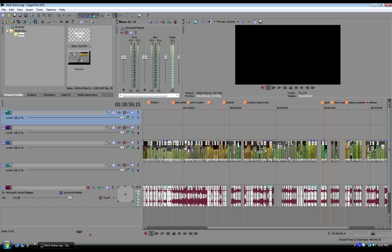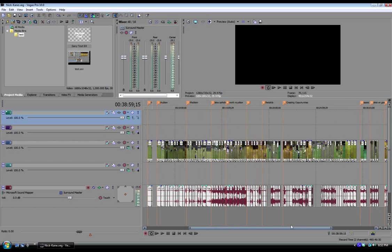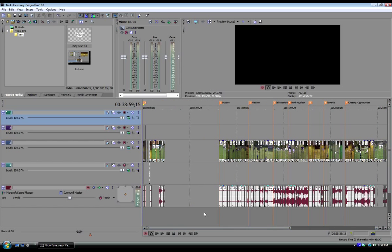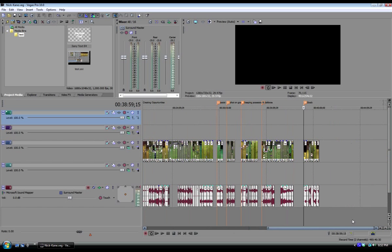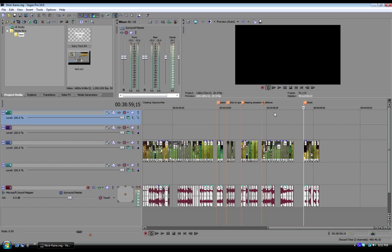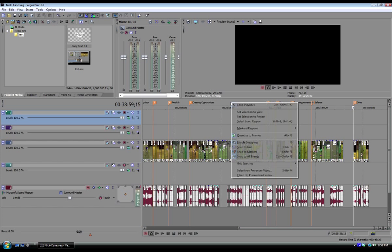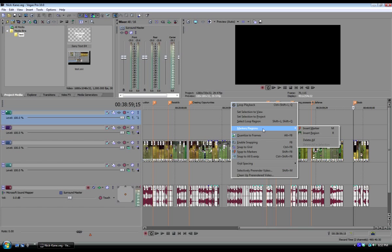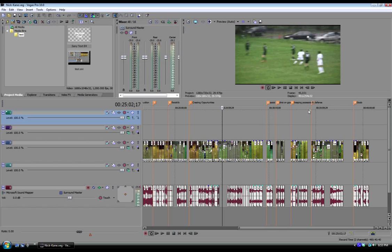Whatever sport you're covering, you'll have categories that will help recruiting coaches make up their mind on whether or not they want to give you a scholarship. In this case, I'm doing a soccer highlight reel, so my categories are creating opportunities, foot skills, goals and shot attempts, and defense. This will all also be dependent upon what position you play.